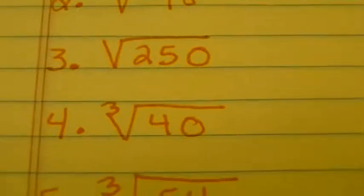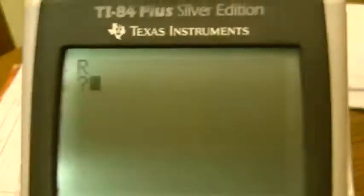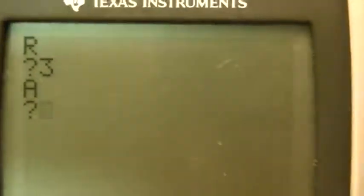We're going to hit enter to go to our next problem, and it wants my next R. Number 4 is the cube root of 40. This time it has a number shown for the R, so when it asks me for R, I put 3. So I go 3, enter, and it wants my A. A was 40, so I go 4, 0, enter. Our final answer is 2 cube root of 5. Remember, where the X is on the answer, you need to put a 3 because we put a 3 in for the R. So the final answer is 2 cube root of 5.